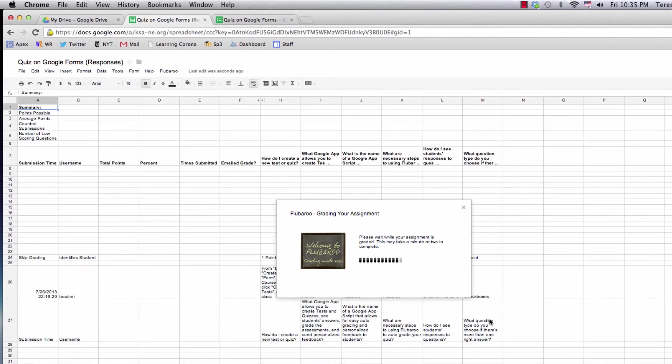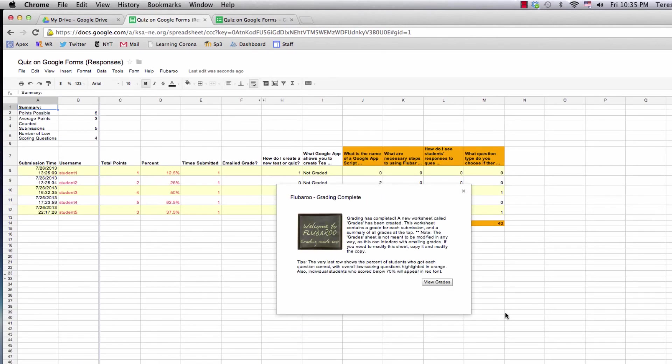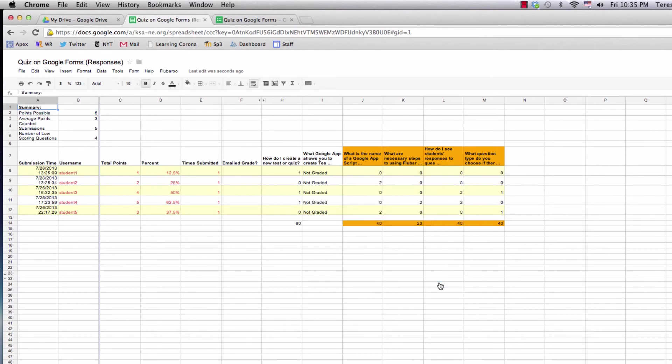Now a new page has opened in my spreadsheet with the students' grades.